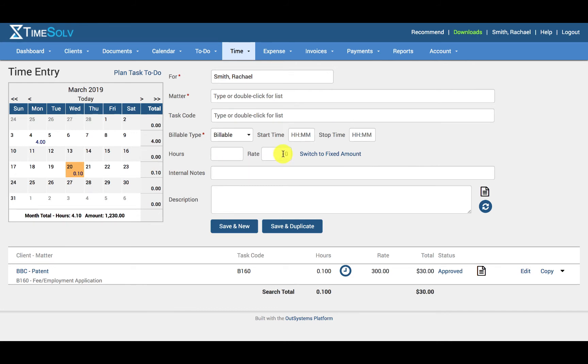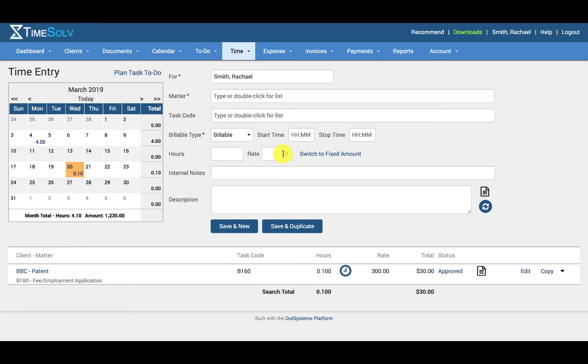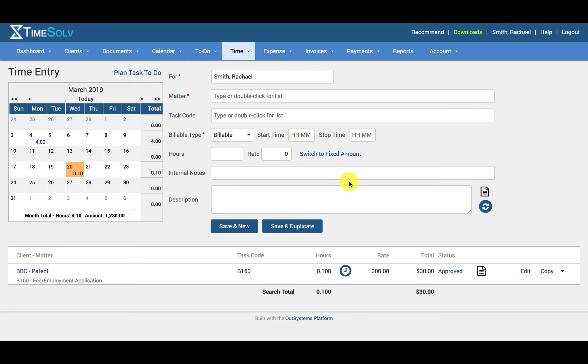And then we have the rate field, which will typically show the timekeeper default rate unless a different type of rate has been chosen to be applied for this specific matter, i.e. a task rate, a global rate, or a matter specific rate. The ability to change the rate is available for administrator users only and those timekeepers who have been granted specific permission by the firm admin under account, timekeepers, and permissions tab.